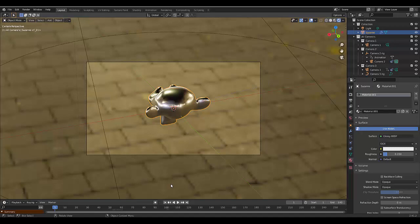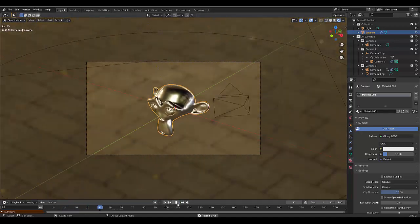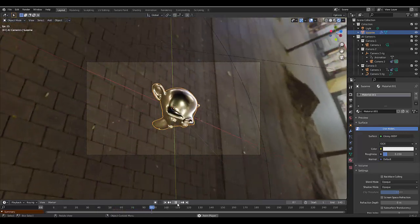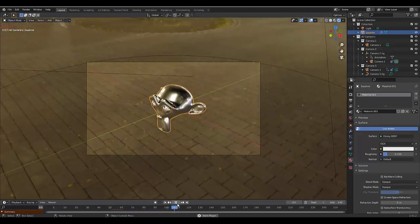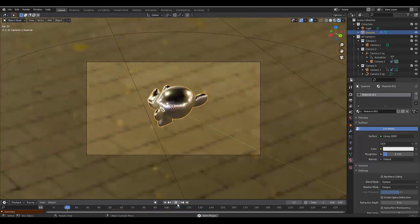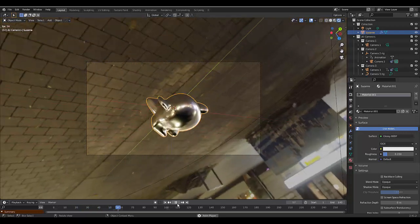In this tutorial, we're going to show you how to switch between cameras, much like we do with multiple rigs, for one clean render. Please don't forget to like and subscribe.